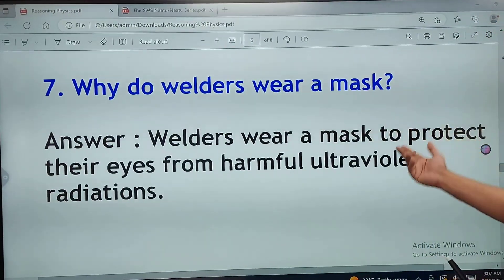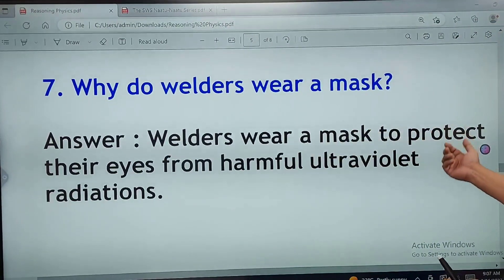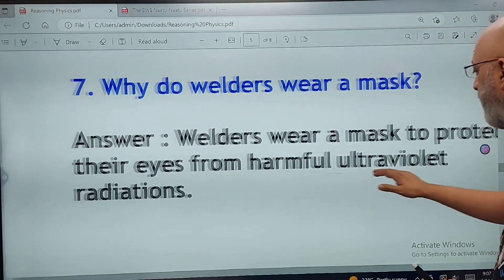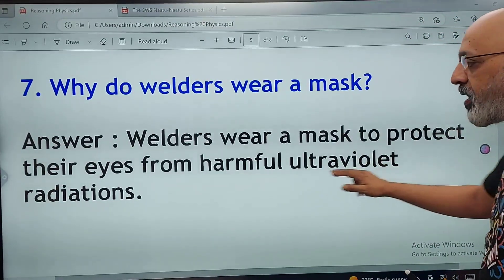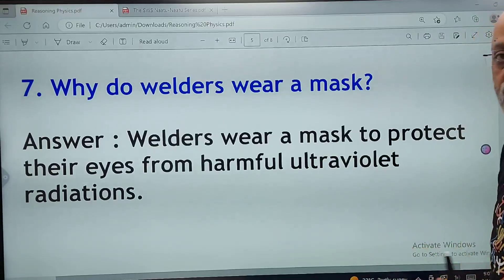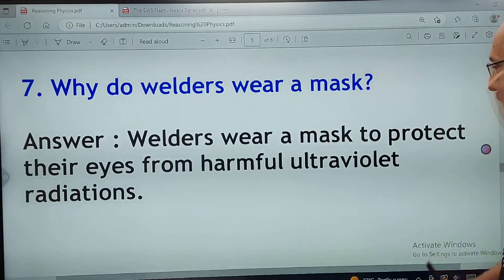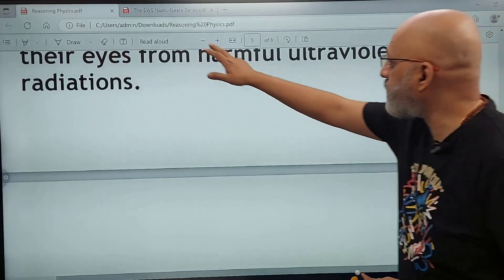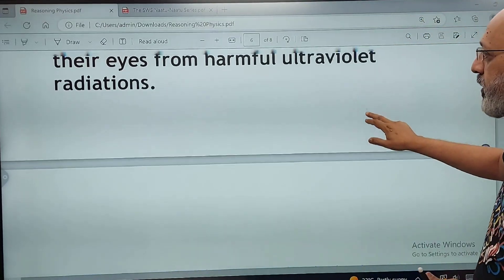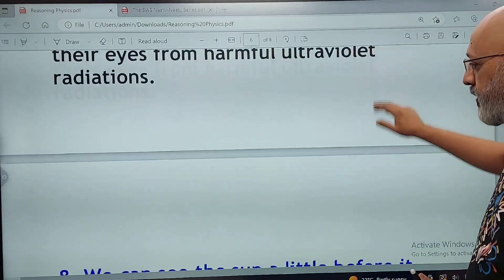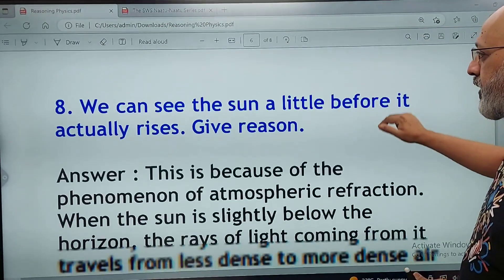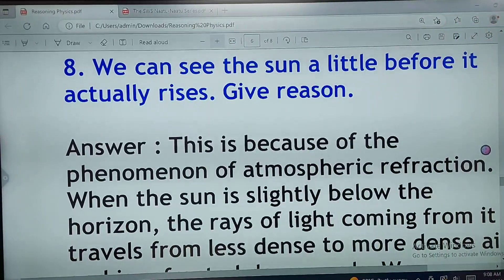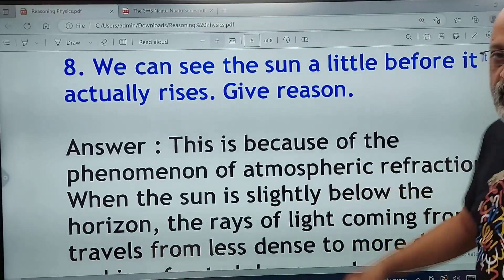Why do welders wear a mask? Welders wear a mask to protect their eyes from harmful ultraviolet (UV) radiations. 'Harmful ultraviolet radiations' is an important phrase to use in your answer. If you have time, write ultraviolet in full rather than just UV.